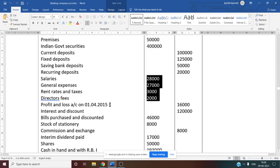Interest and discount — credit balance — is interest and discount earned by the bank. That is schedule number 13, which is for interest earned under the income section. Bills discounted and purchased together have a debit balance of 46,000 — this is schedule number 9. Stock of stationery is other assets, schedule number 11. Commission and exchange, 8,000 credit balance, is other income earned by the bank — that is schedule number 14.